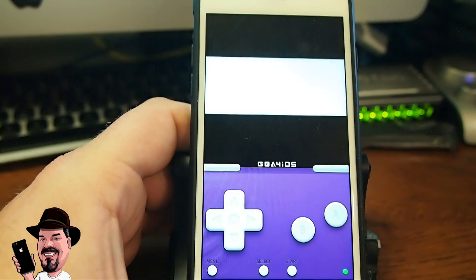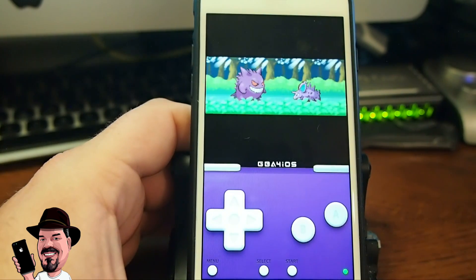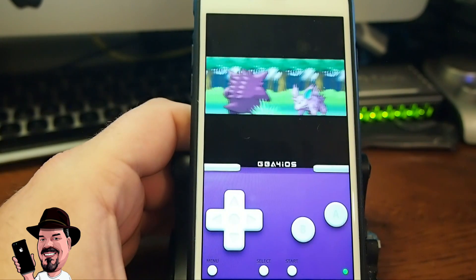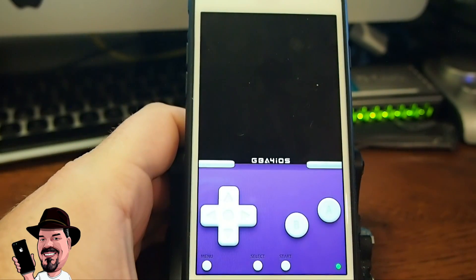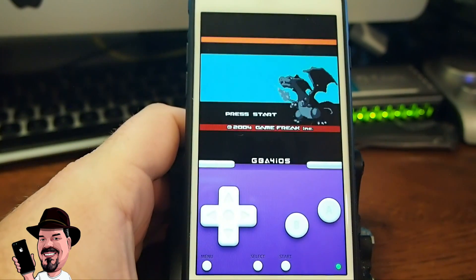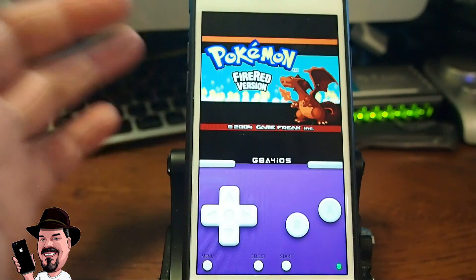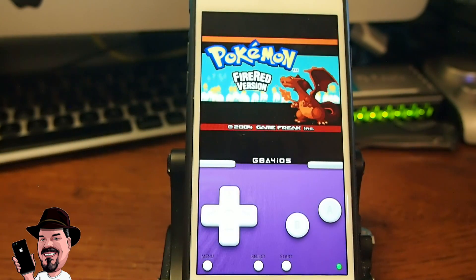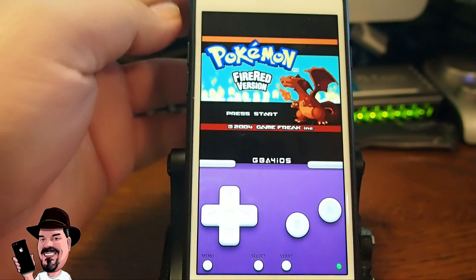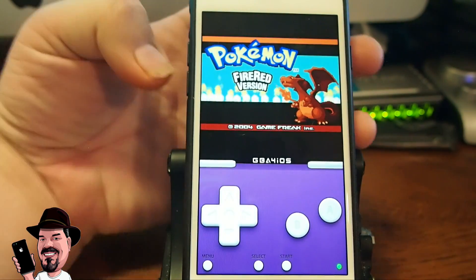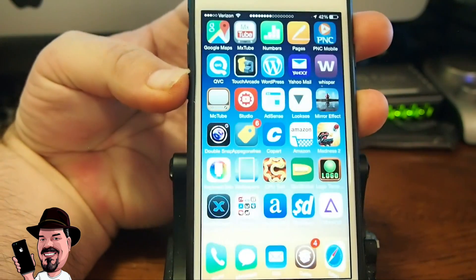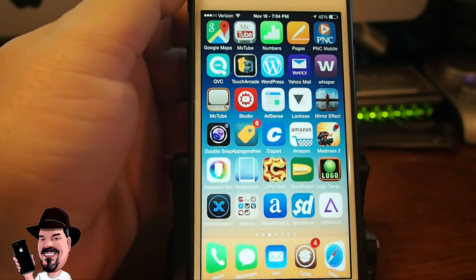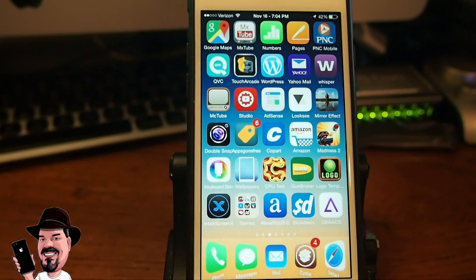This is the Pokemon Fire Red that we just downloaded. If you are a fan of that then you can play to your heart's content, download all of the ROMs you want and play all this old school stuff that you used to play back in the day. Hope you enjoyed the video guys, please give us a thumbs up. If you aren't already a subscriber please hit that subscribe button before you leave. Share this video and keep coming back.